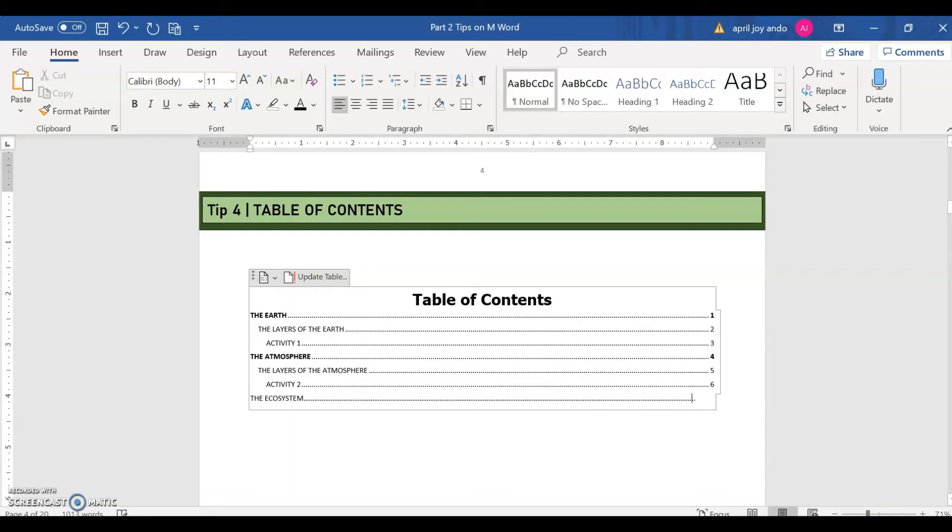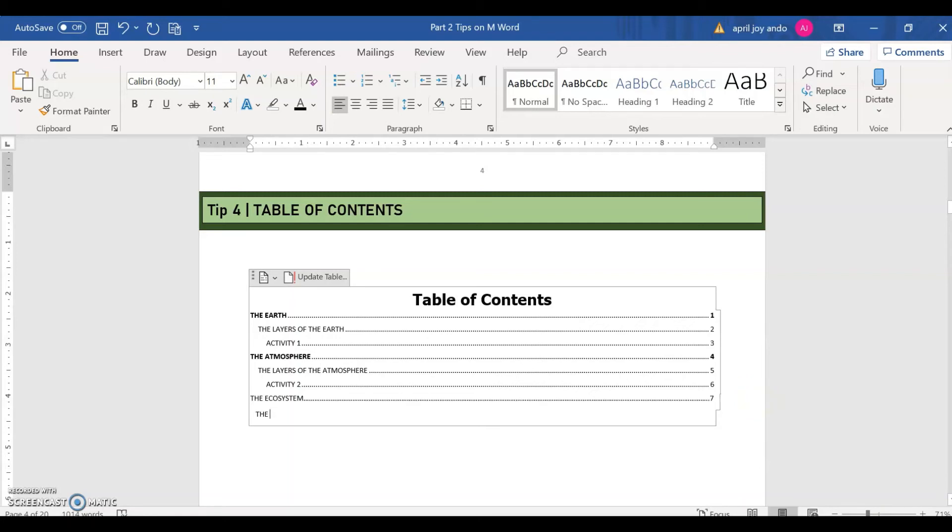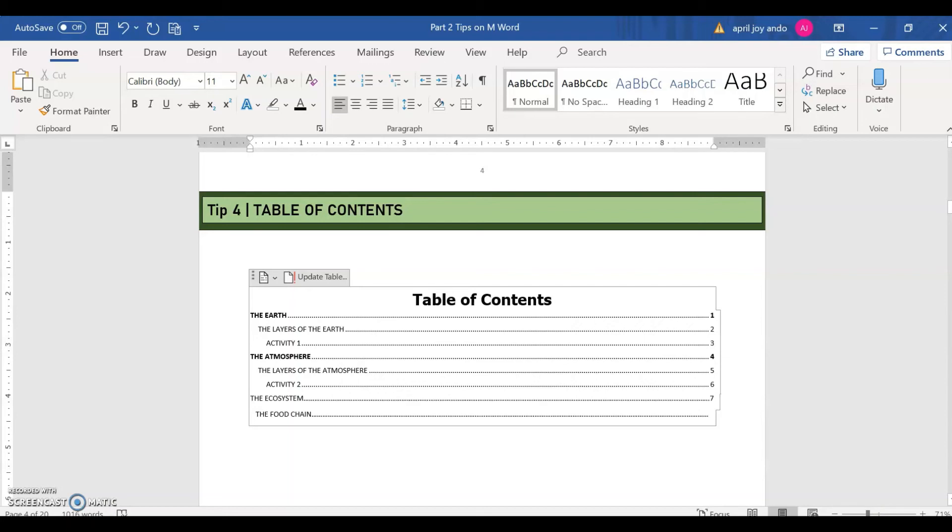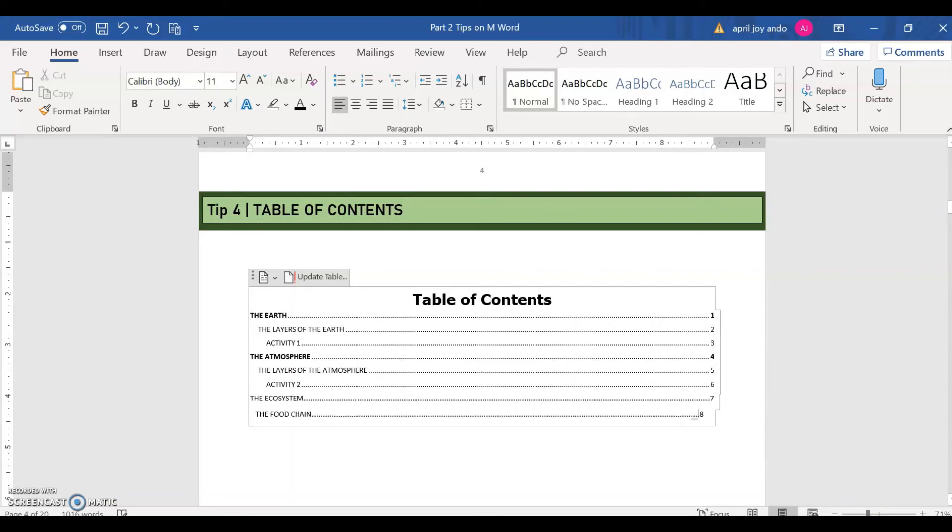And then press again, enter, so you can type again the next content. Say for example, the food chain. And then this would be the next page. So this is much easier than typing your table of contents with a very long content to put on.